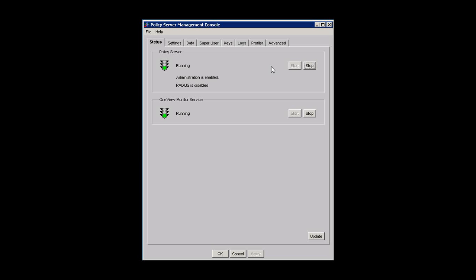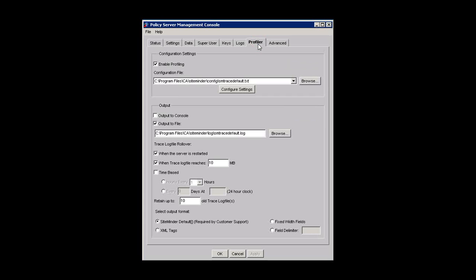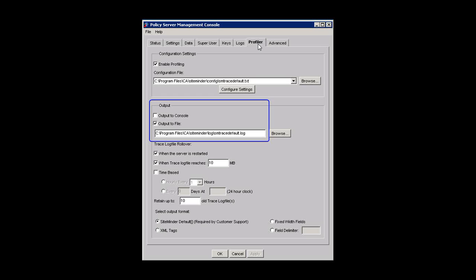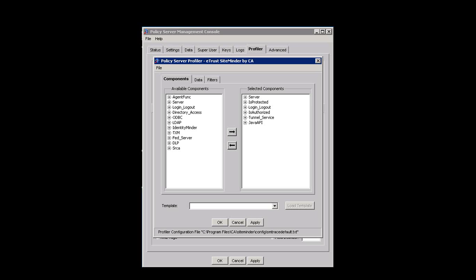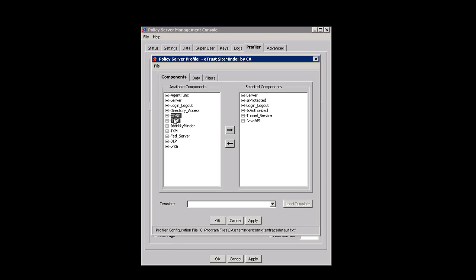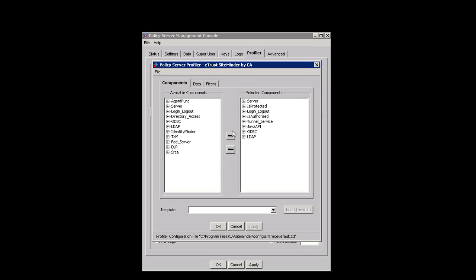Let's see how to ensure that profiling is enabled. Open Policy Server Management Console. Click the Profiler tab. Ensure that the Enable Profiling option is selected and an output file is specified in the Output section. Click Configure Settings. Move the components whose transactions you want to monitor into selected components. Click Data.